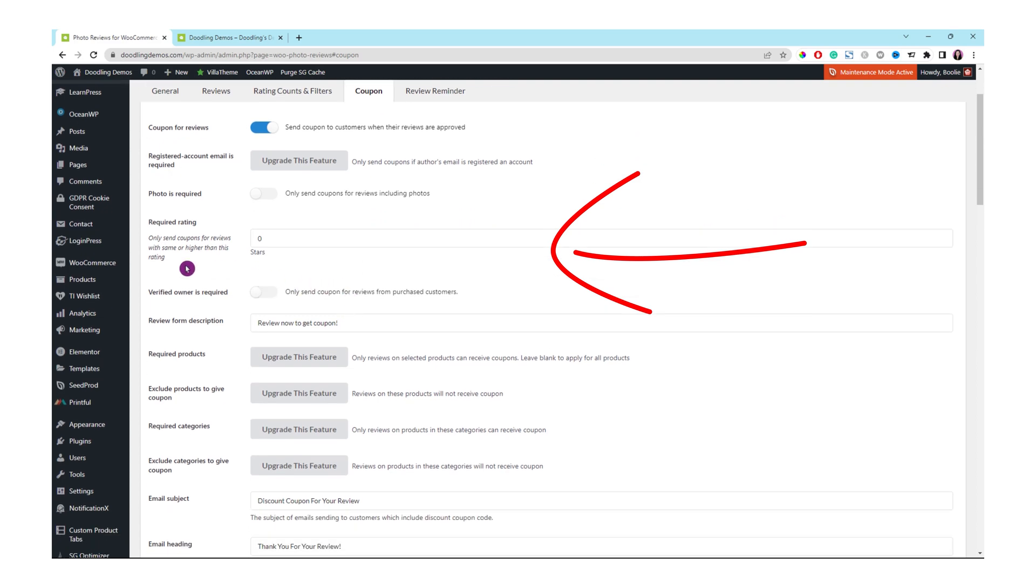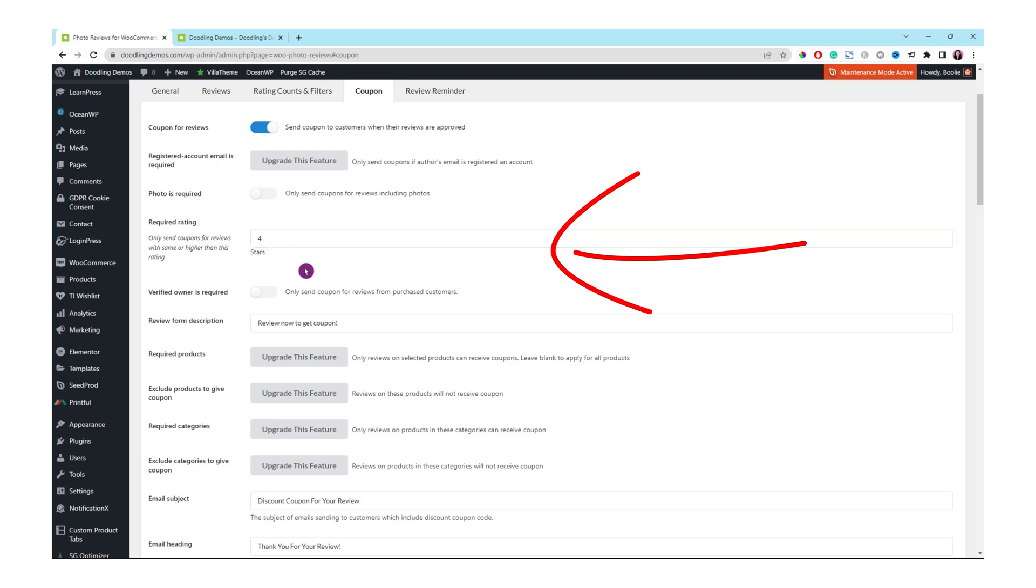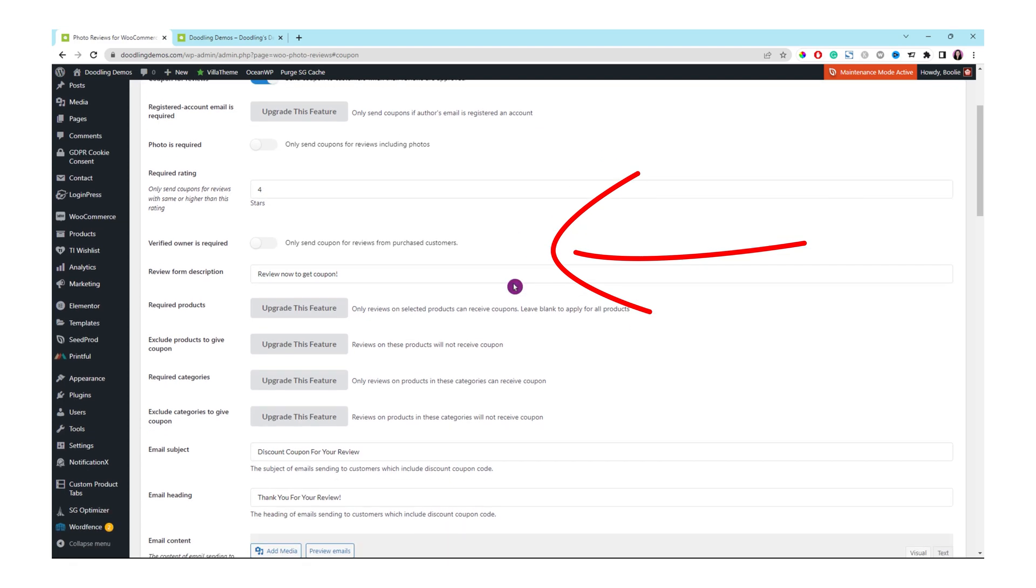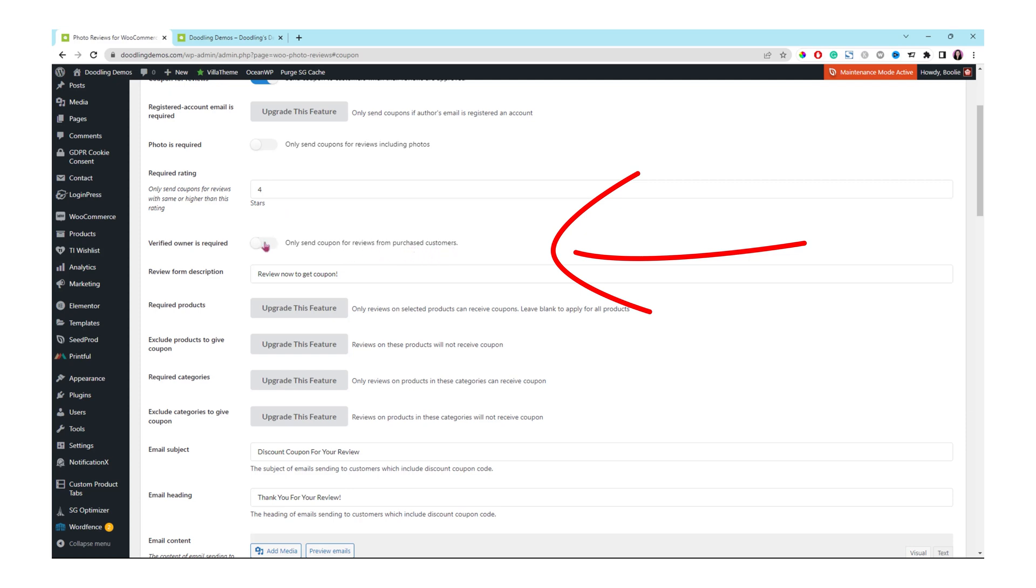Let's focus on this area. It is required rating. You can decide whatever the stars you want your customer to review in order to send it back to them to give them a free code of the coupon. I'm gonna use the four. But I also want this option to be enabled as verified owner is required. It is for only send coupon for reviews from purchase customers only.